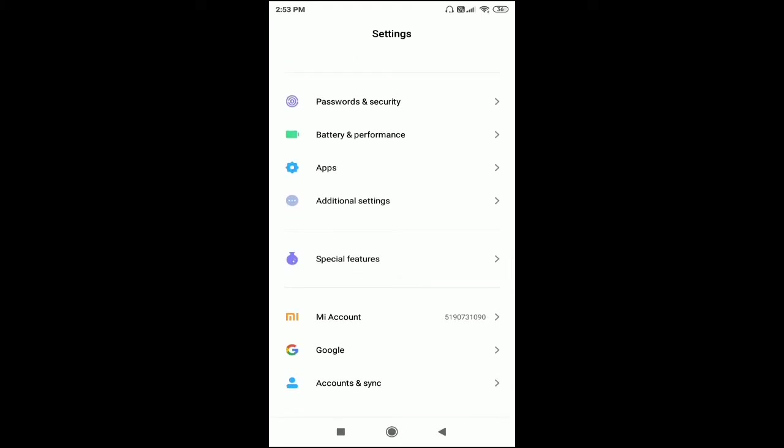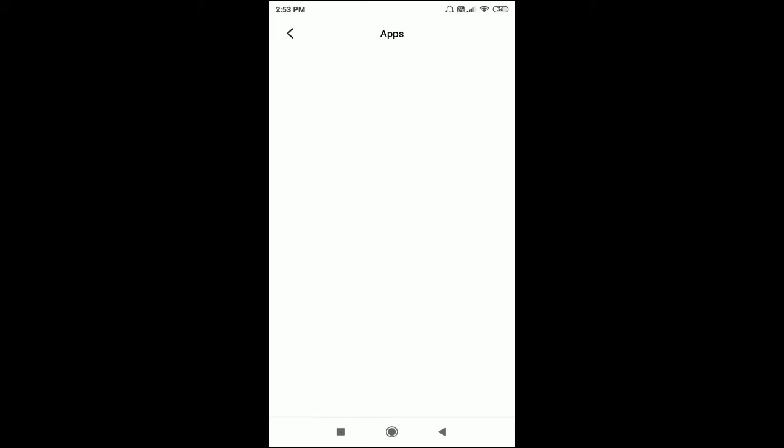Here you can see the Apps option. Just click on Apps, then click on Manage Apps.